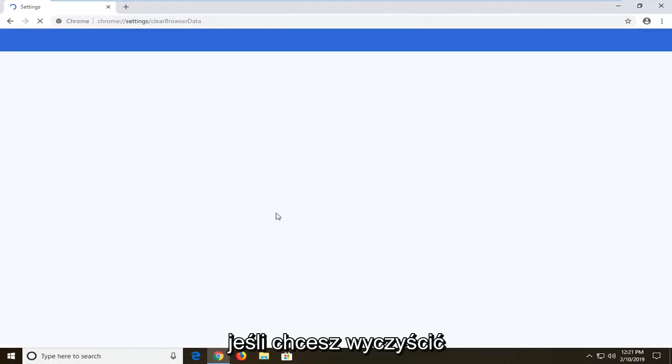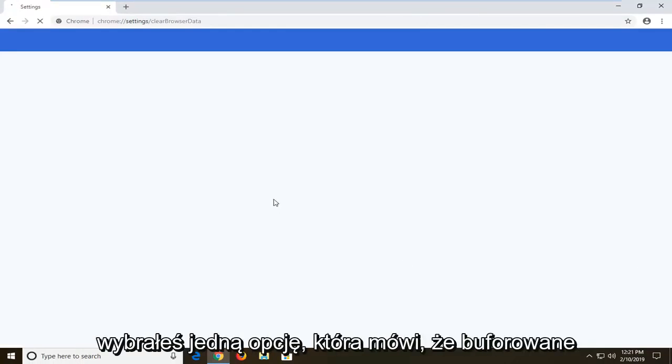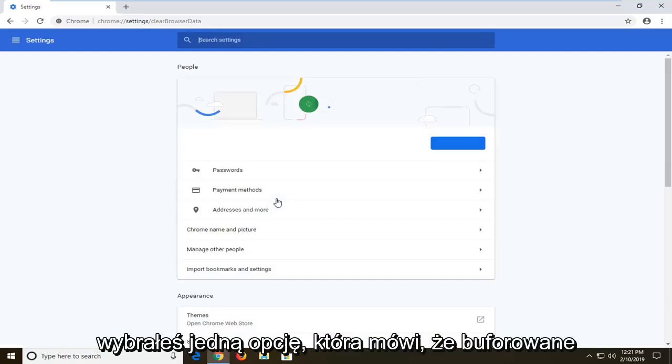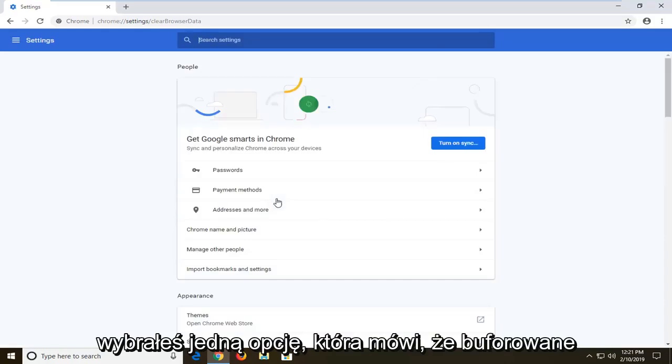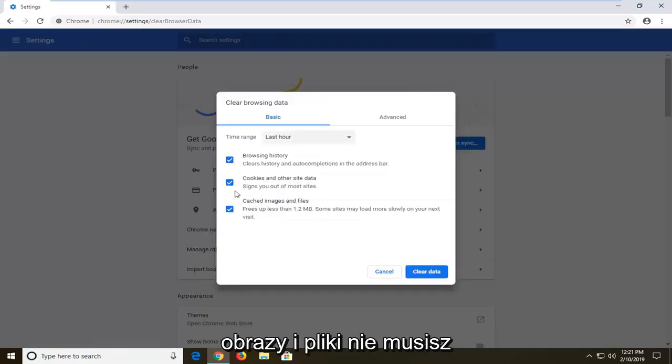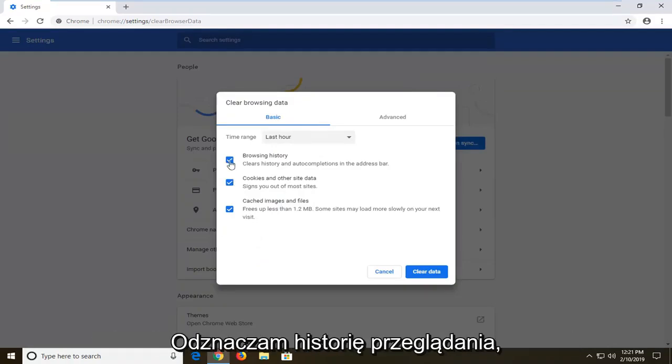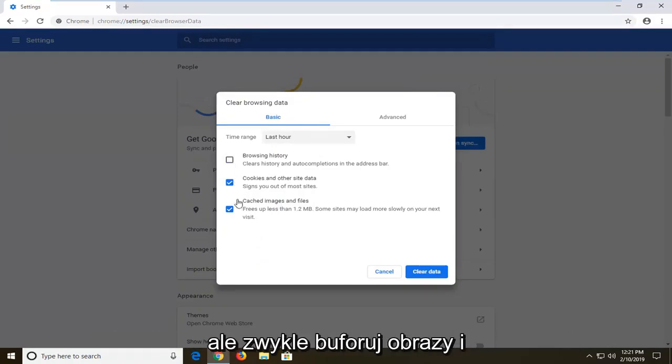Now if you specifically want to clear the cache, you just want to make sure you select the one option that says cached images and files. You don't have to clear the other stuff, but if you want to, you're welcome to. You can customize this a little bit. I'm going to uncheck browsing history.